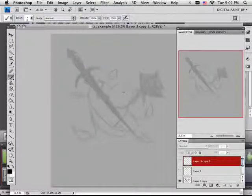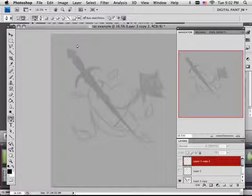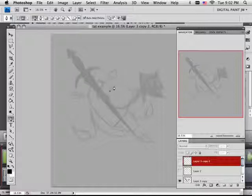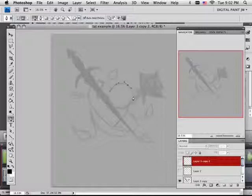Alright, so for the heart, I'm not really concerned with redrawing it. A heart is a heart. So what I'm going to do is take my pen tool and go around the outside edge of this heart.